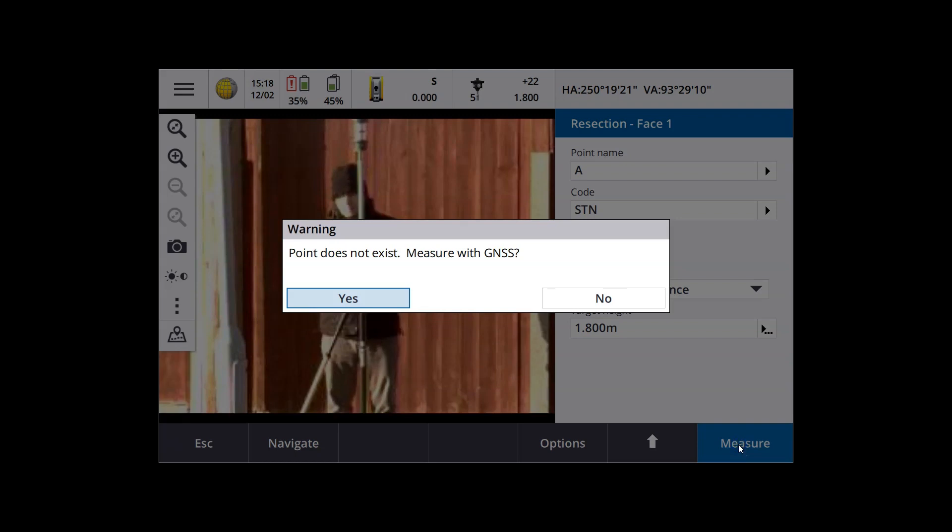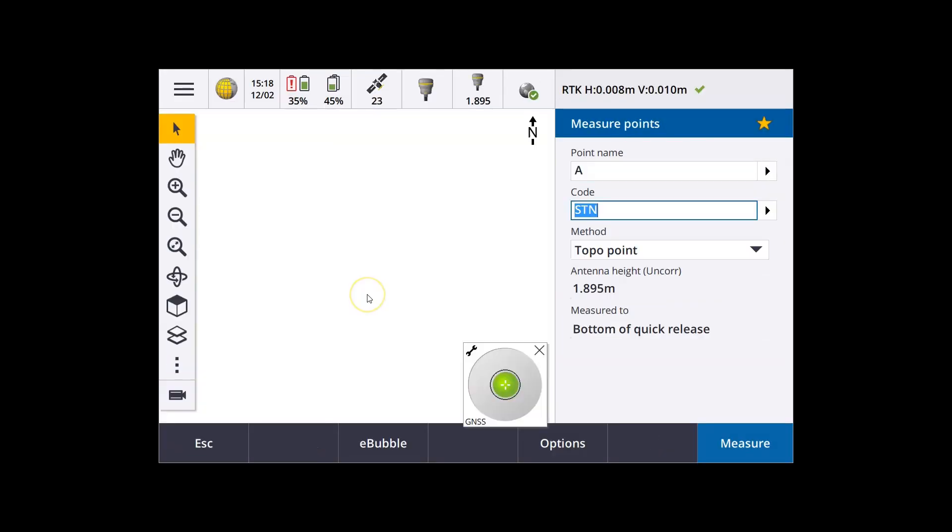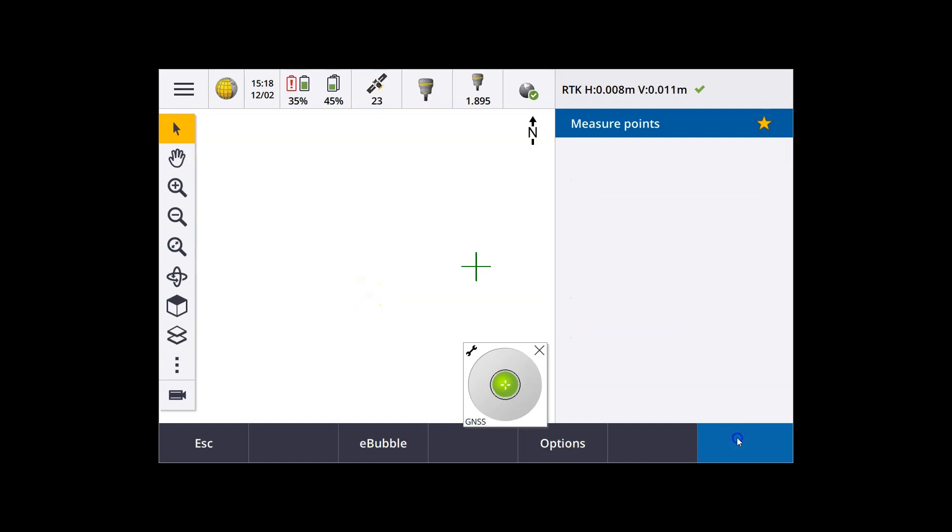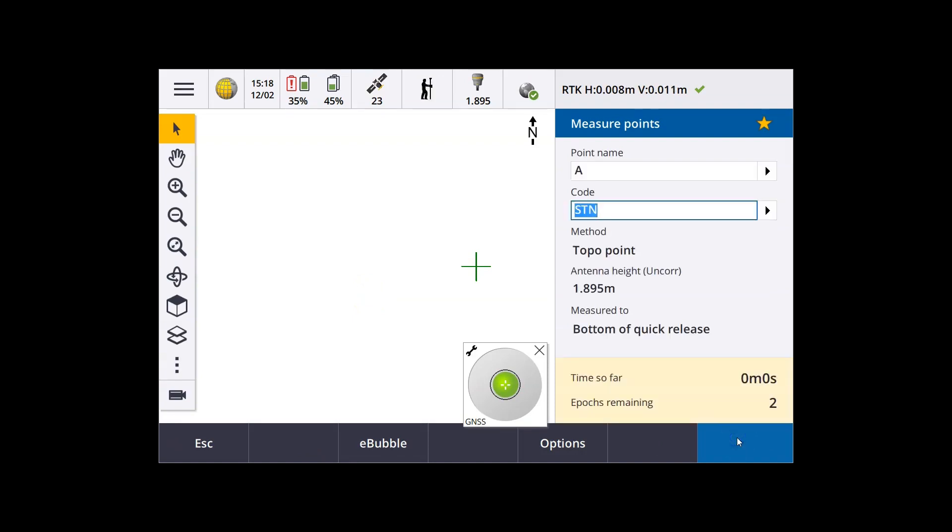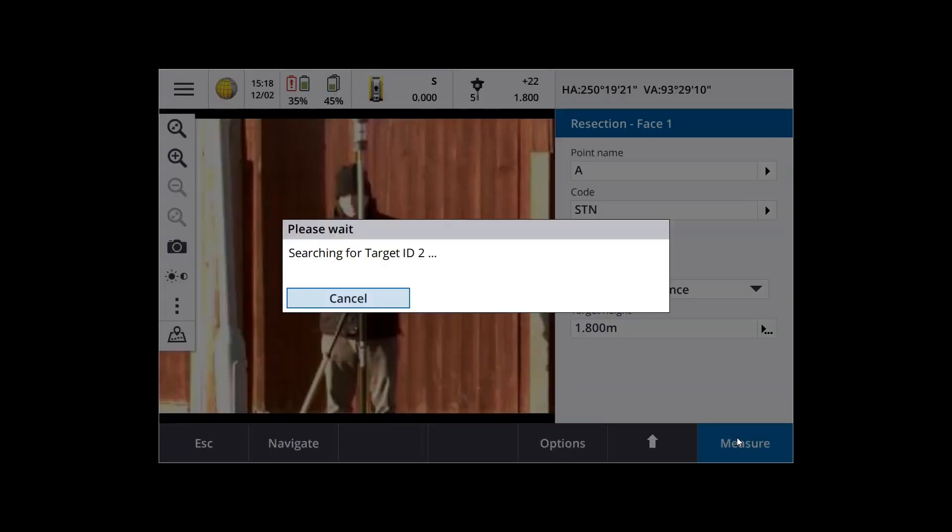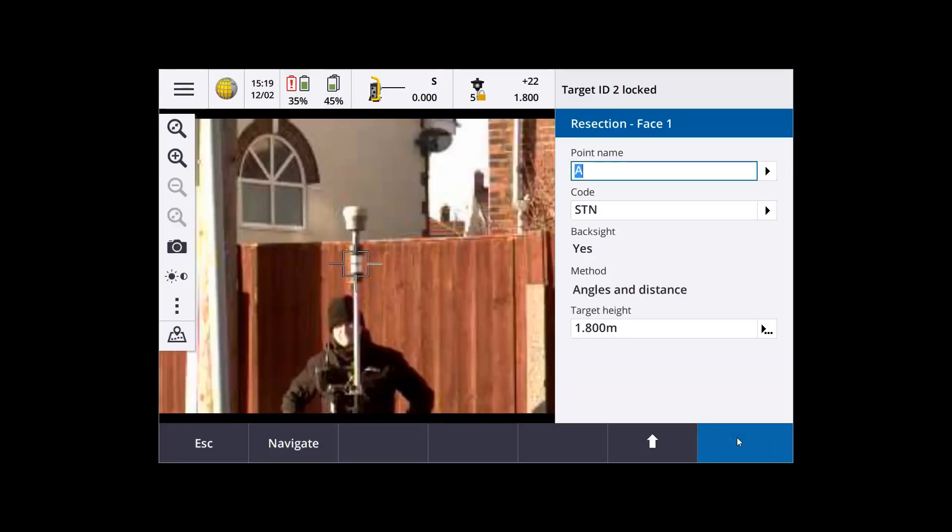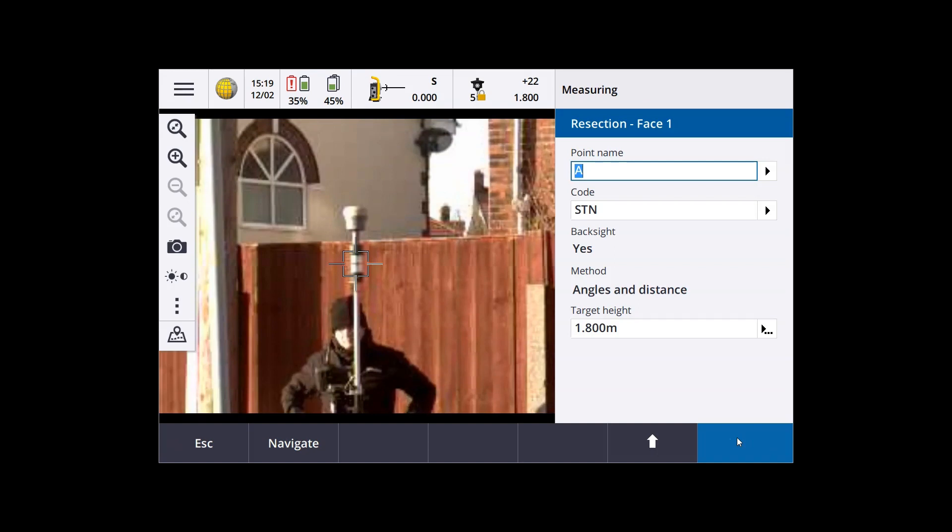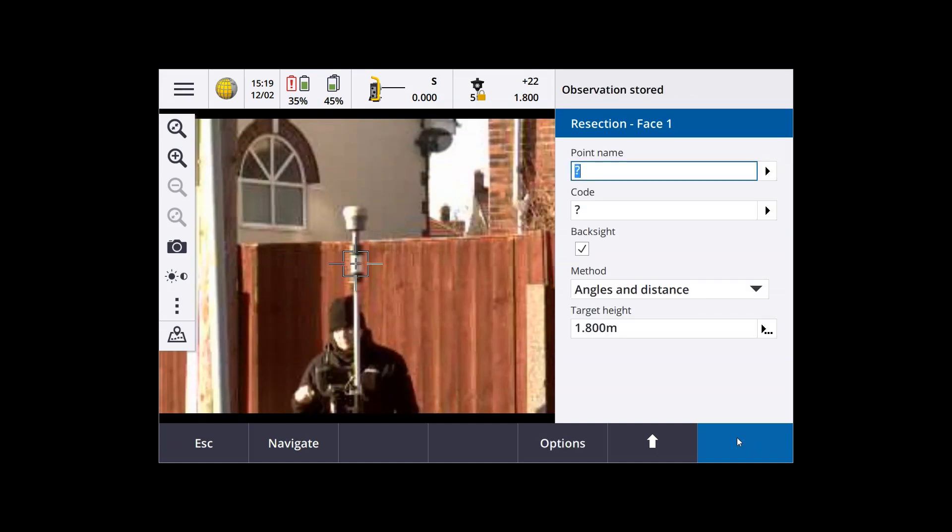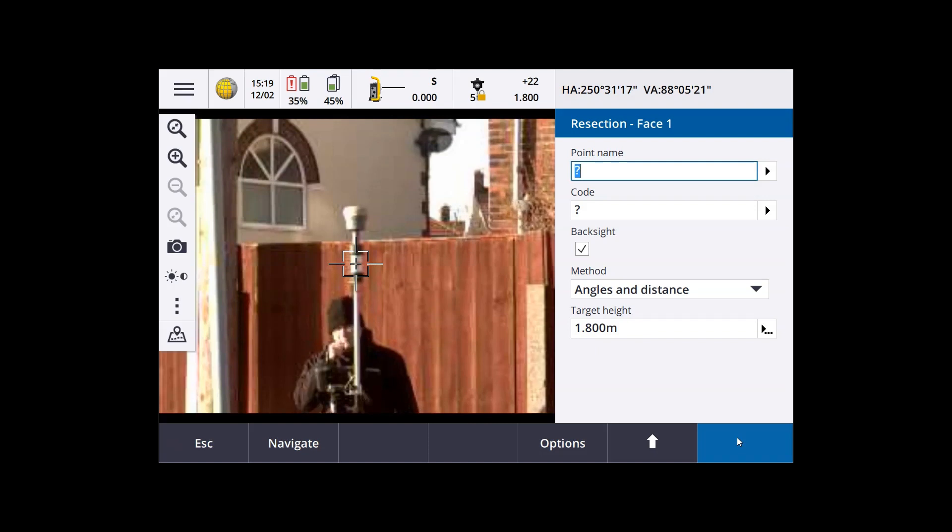OK, so it informs us that the point doesn't have a coordinate. It doesn't exist. Do we want to measure it with GNSS? To which the answer is yes. So we're now measuring it with the GNSS. It's going to lock onto the target, and straight away measure the same point using the total station. So that happens very quickly. That point's now measured.